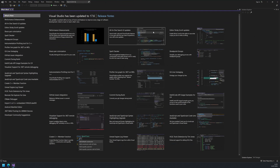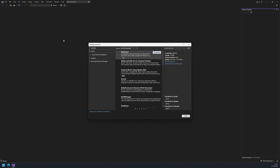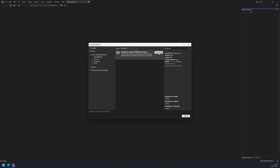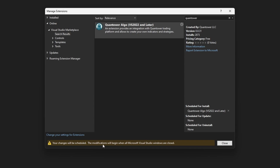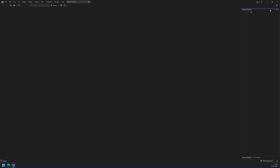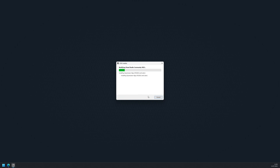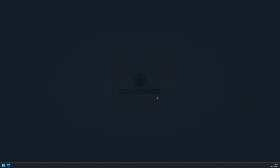Next, we should install the Quantower Algo extension. It can be found in the extensions manager by typing Quantower in the search field. Click download and you will see the studio asking to close itself to proceed with the extension installation. After being closed, the studio will begin installing the Quantower Algo extension. When finished, click close and this will restart Visual Studio with the starter screen.